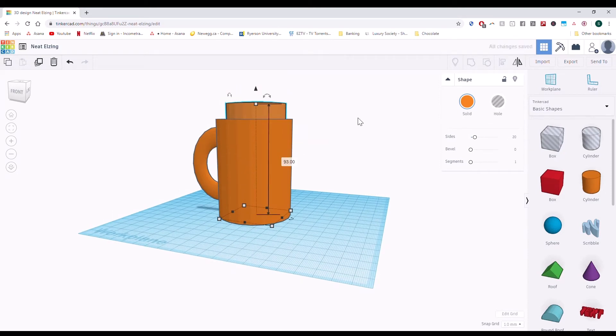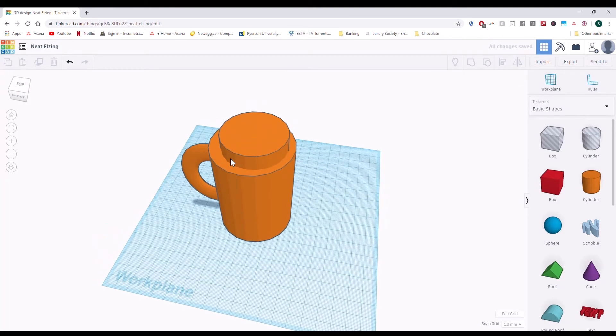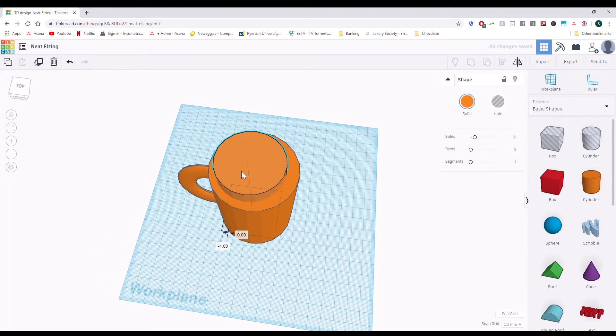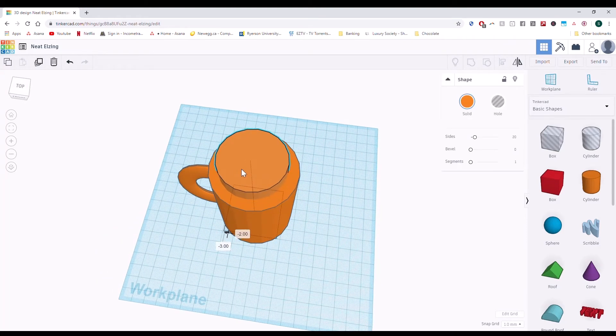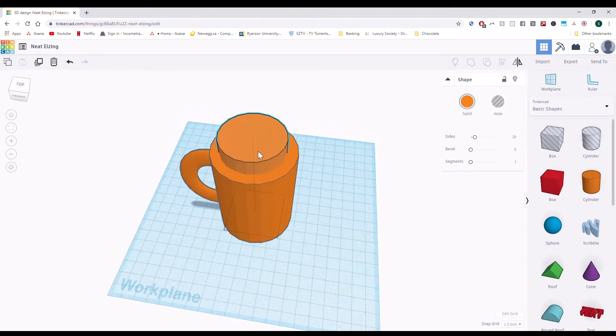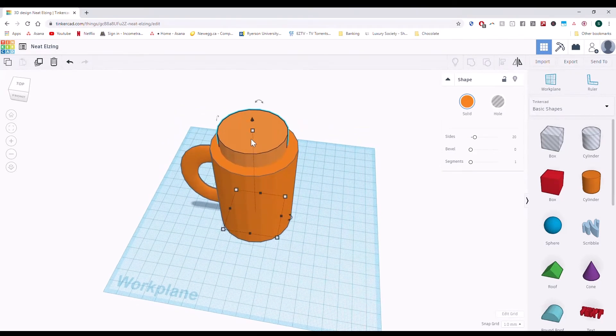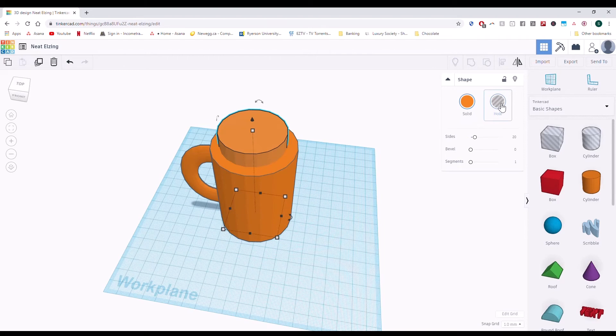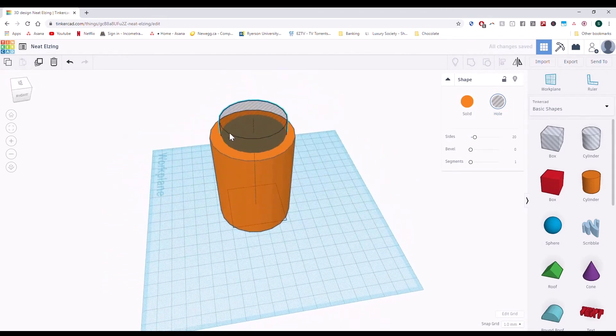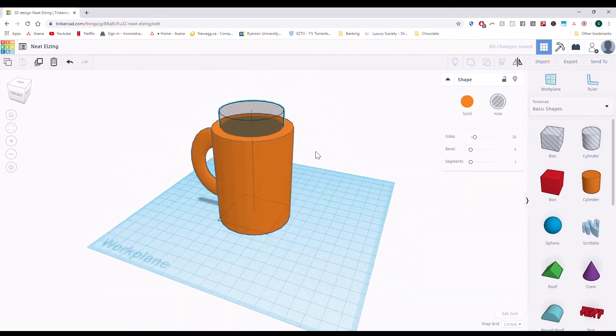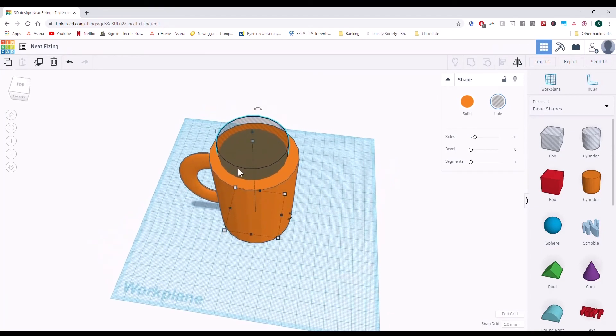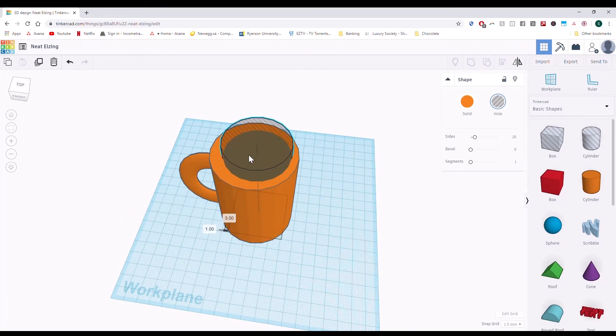If we grouped this the same way we did with the handle, we would just have this solid body in the solid body. What we want to do is make this taller cylinder a hole shape first. We're going to click on hole over here, and now you'll see that this shape is a cylinder of air, but we're not done yet.